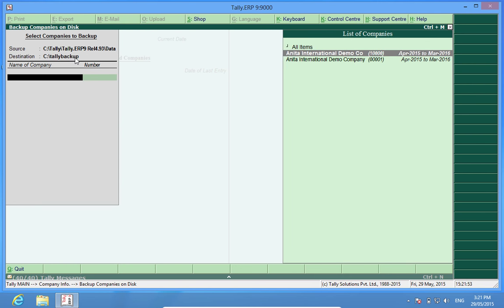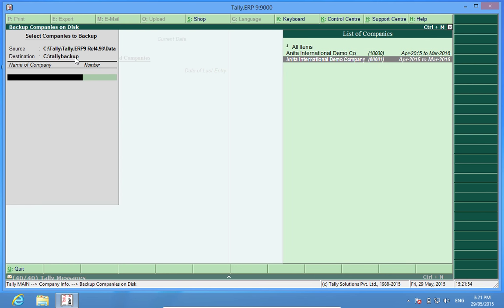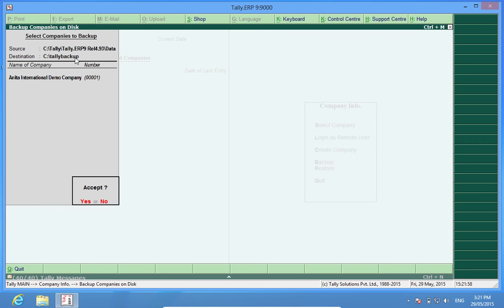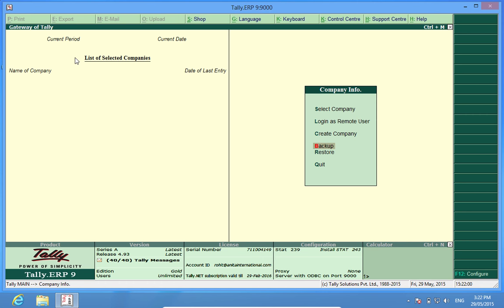I will take backup of only one company. So I will select that company, select end of list and here it is. The backup is taken.